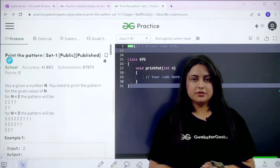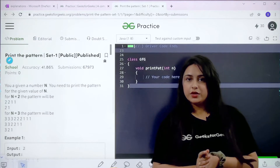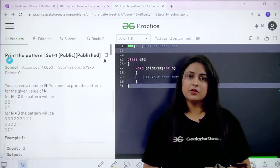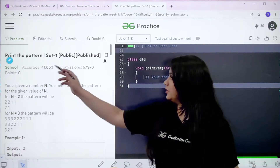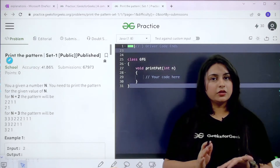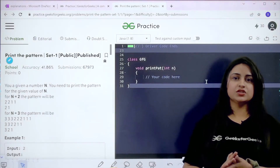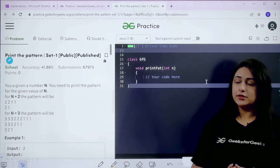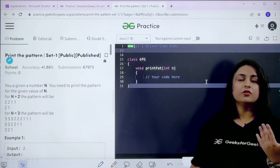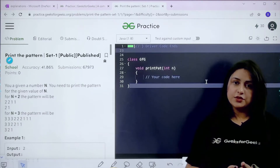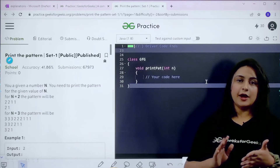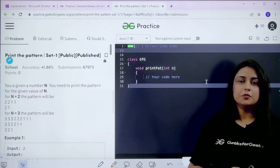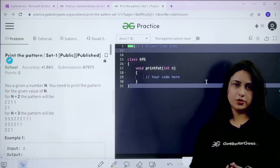Hello everyone, welcome to GeeksforGeeks and welcome to a new video where we are going to start with a question that you can find on the GeeksforGeeks practice portal. The question for today's class is 'Print the Pattern'. You can find this question in the problem section under the school filter. In this video I'm going to explain the logic behind solving this problem using Java language.